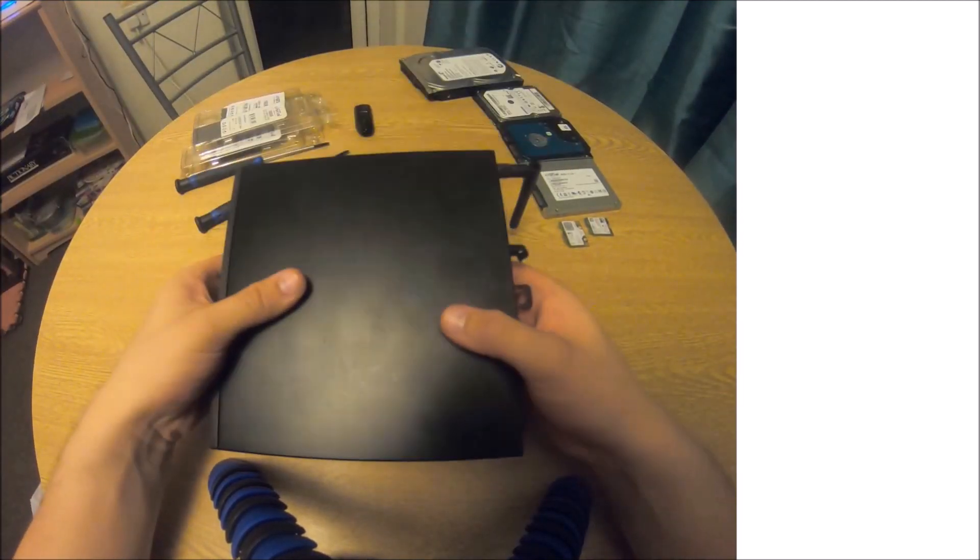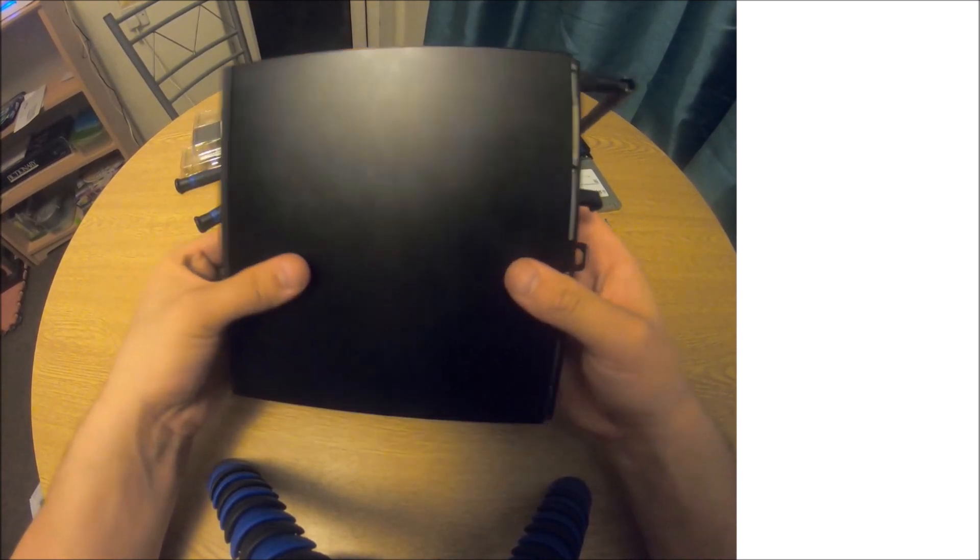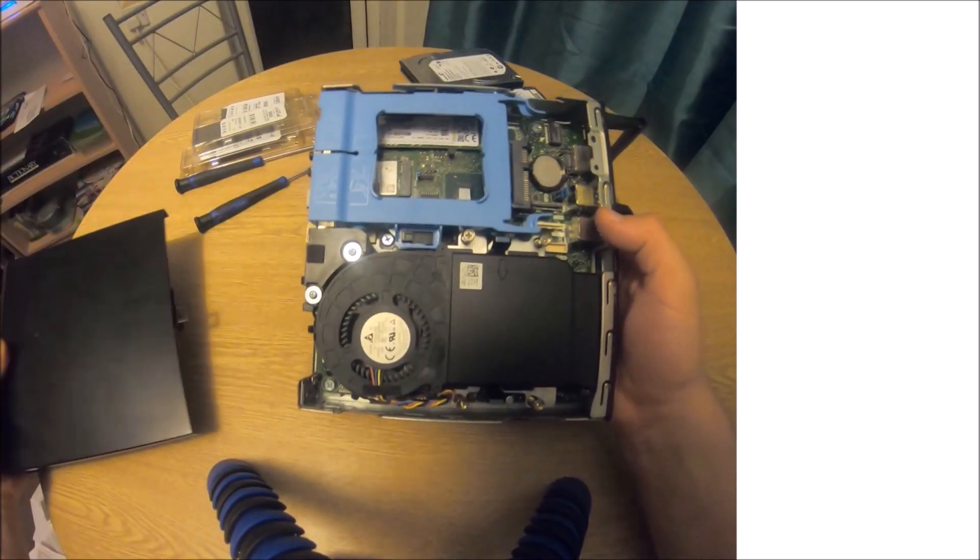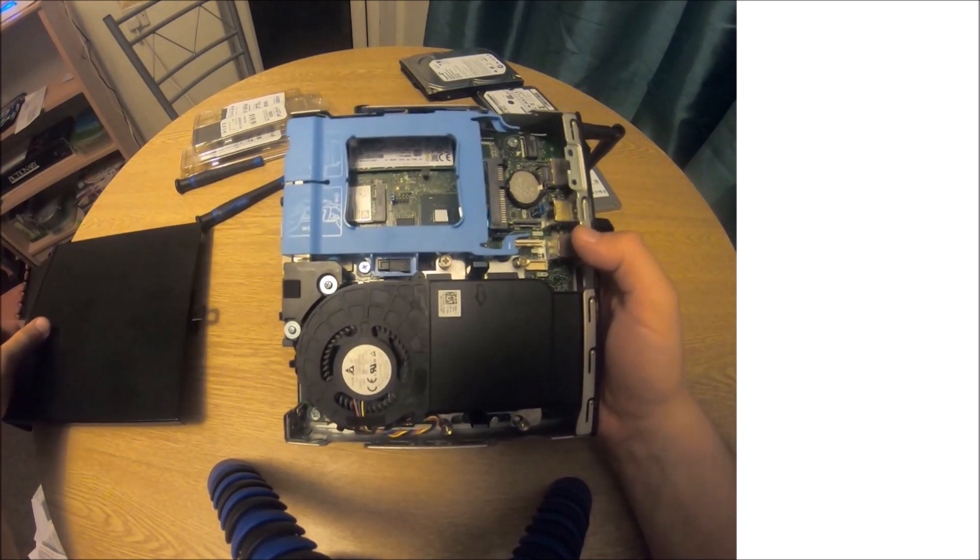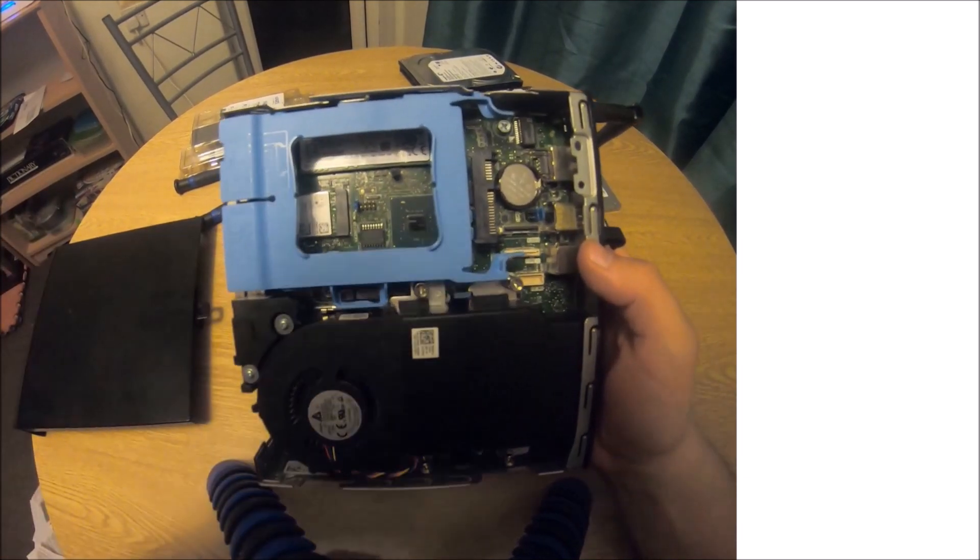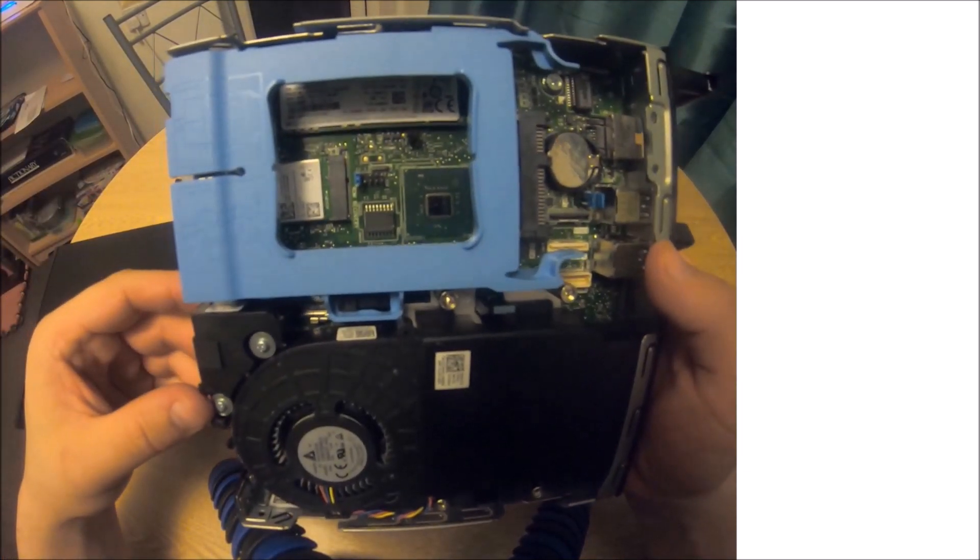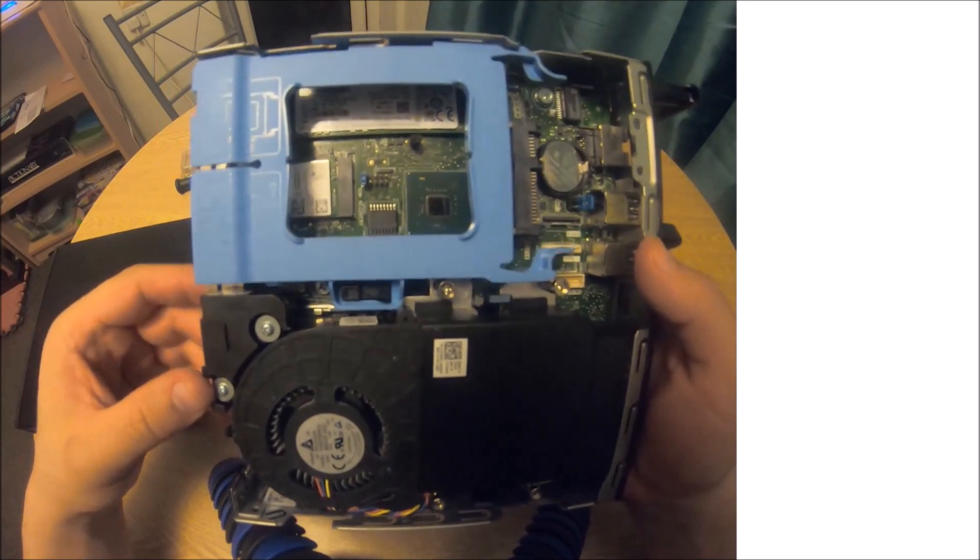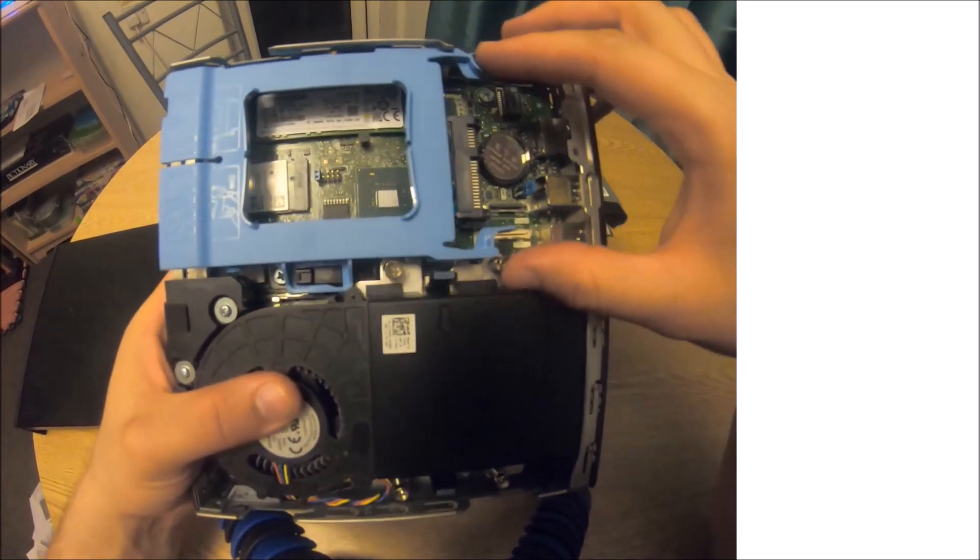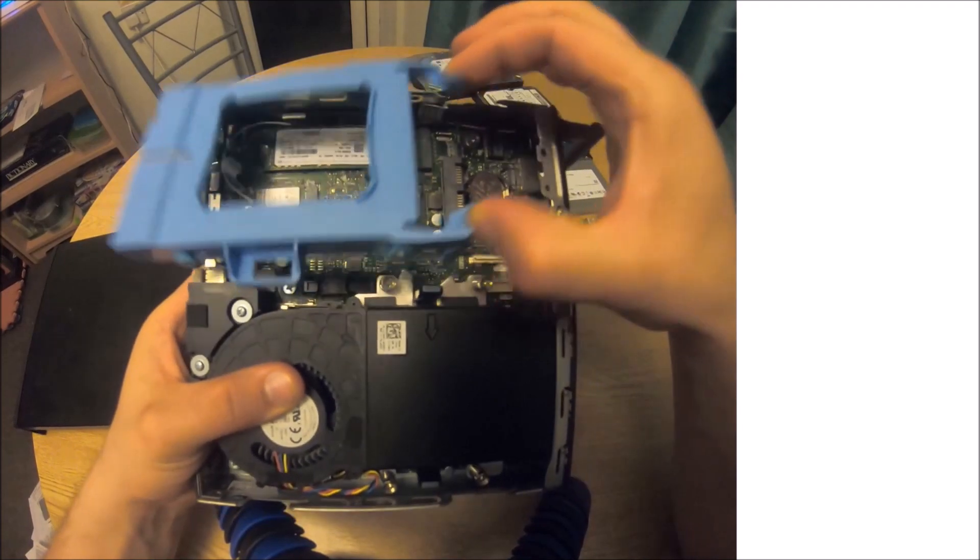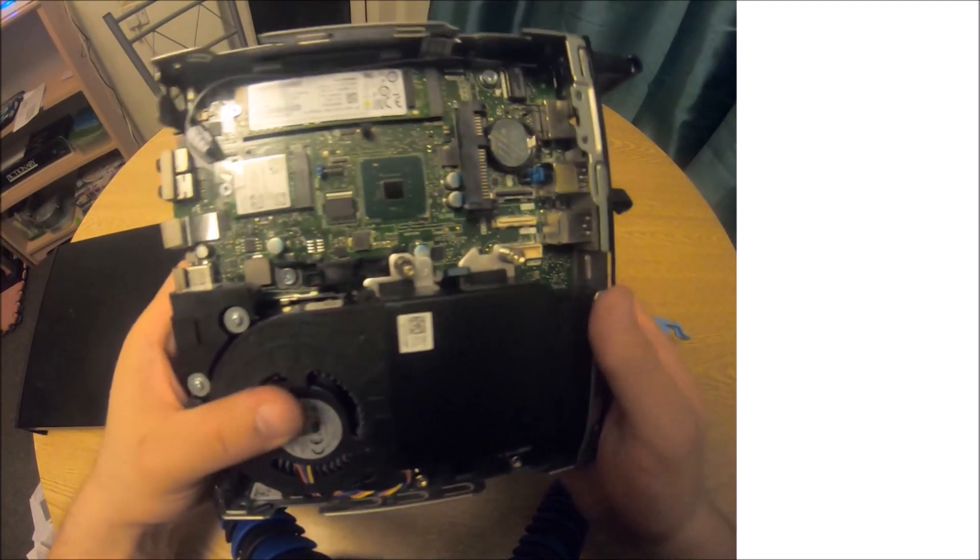Let's remove this screw and we can slide the cover off. So this Optiplex 7060 micro has a bay for a 2.5 inch SSD which is empty. Let's just slide this off just now.